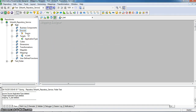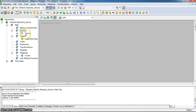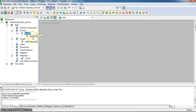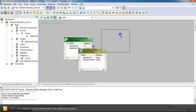To create a mapping, we have to take the source definition — the source qualifier transformation from the source tab. Here, in the test folder, we have a source folder. In this source folder, we have created an application type source transformation. Drag the source transformation to the mapping designer. It will show the source definition transformation and the source qualifier transformation.